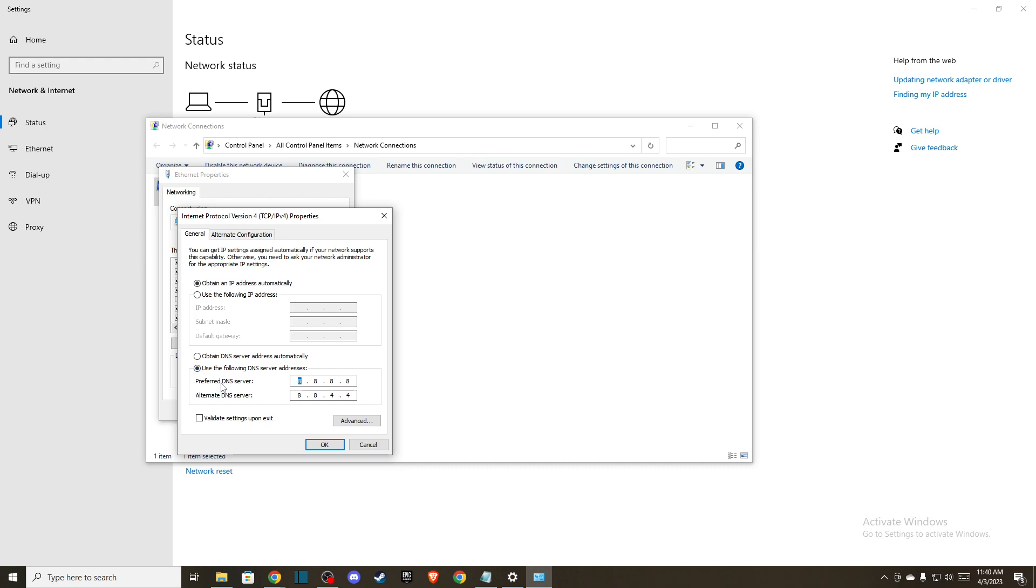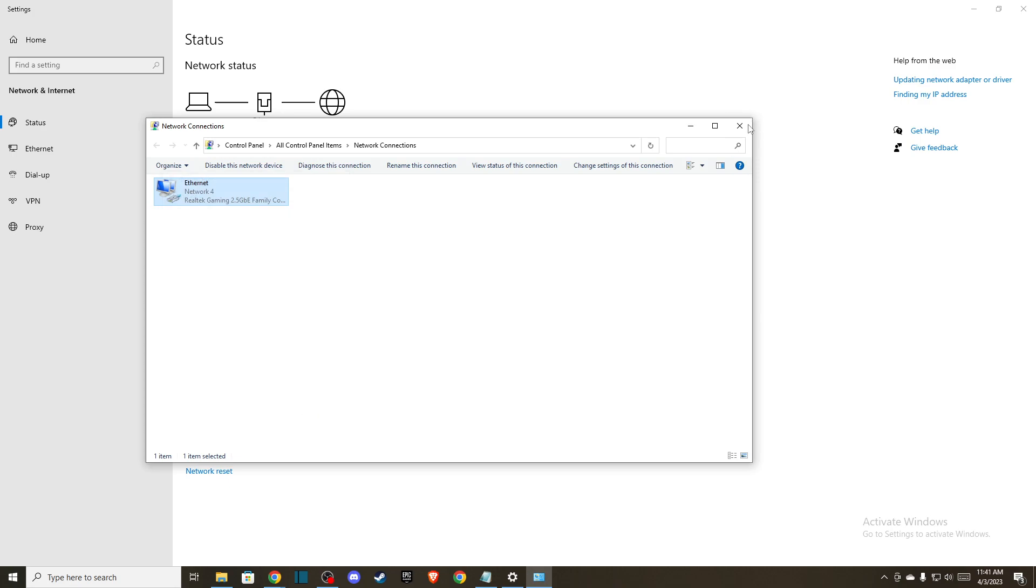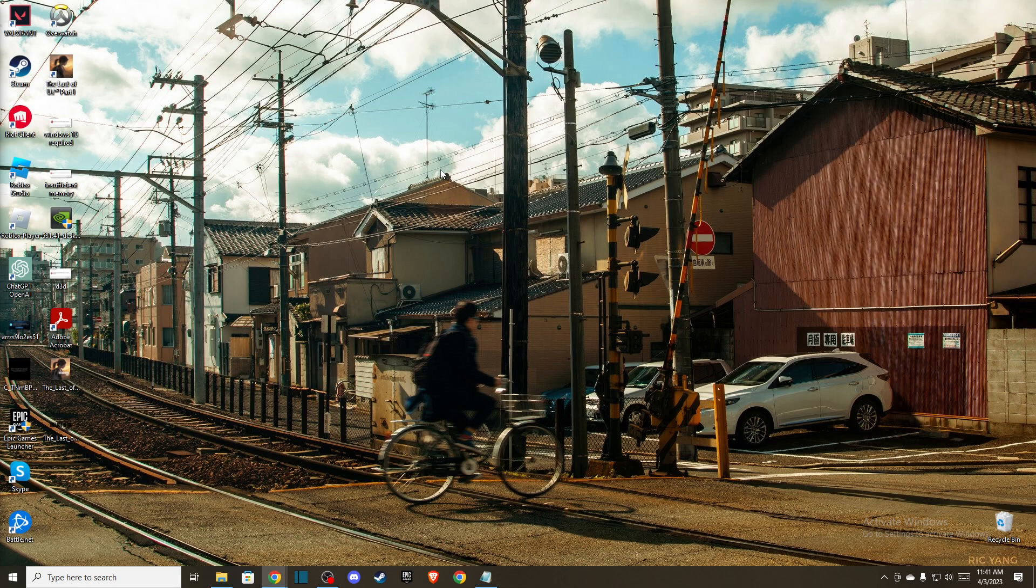On Preferred DNS server, write 8.8.8.8, and on Alternate DNS server write 8.8.4.4. Press OK and then restart your computer to see if the problem persists or not, but it should be fixed.